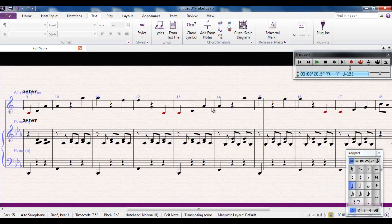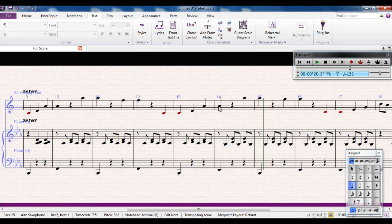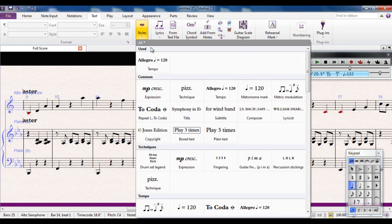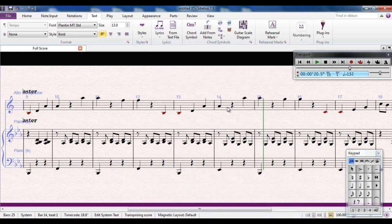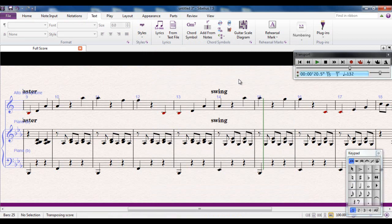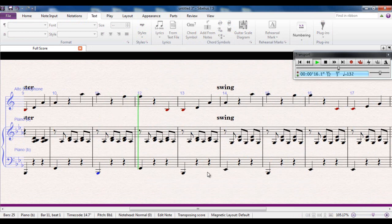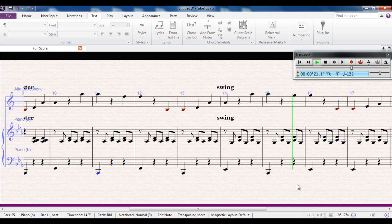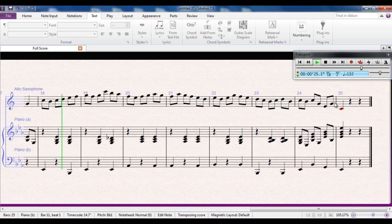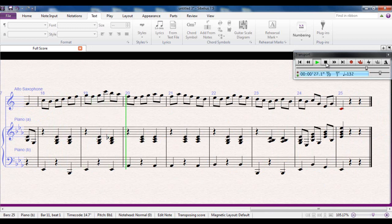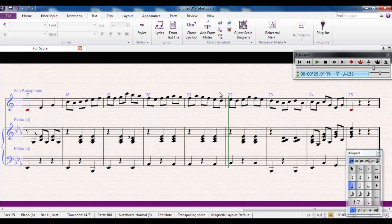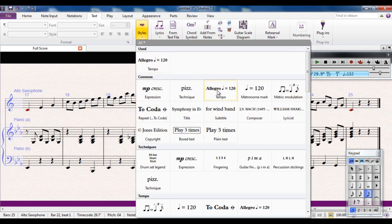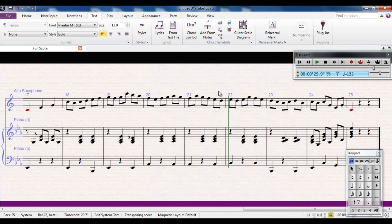What I can also do, for example, is, let's say at this point here, I can type the word, if I go to, again, tempo text, I can type the word swing. Listen to the quavers at this point. So again, I'll play from a wee bit before it. Straight quavers. Swing quavers. And again, at this point here, let's add one more. I can type the word straight.